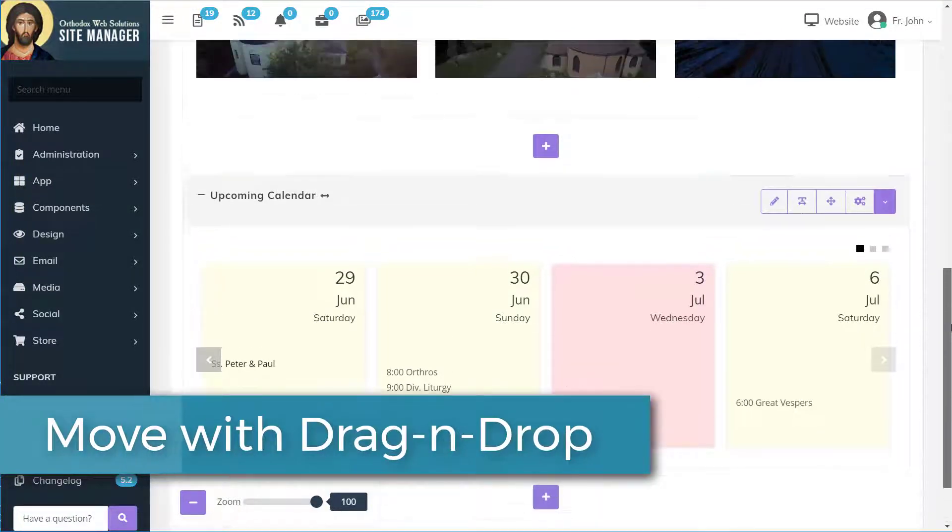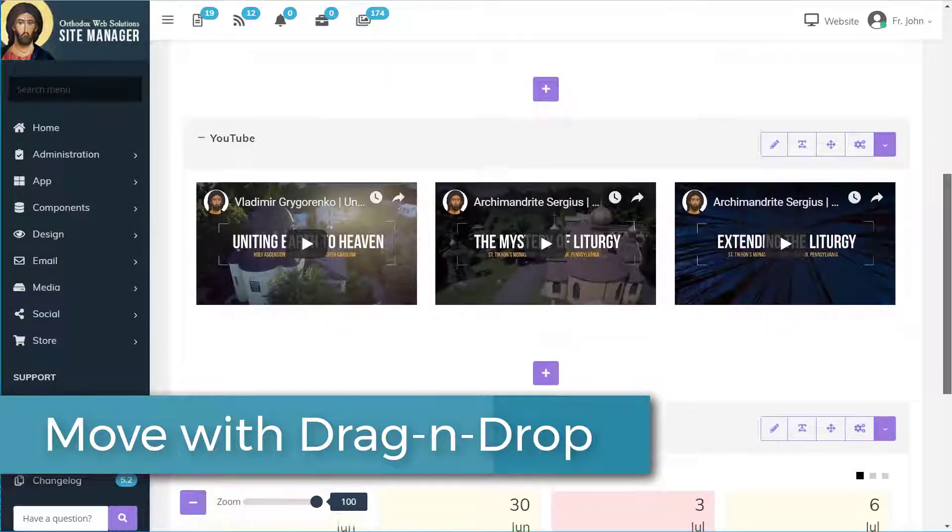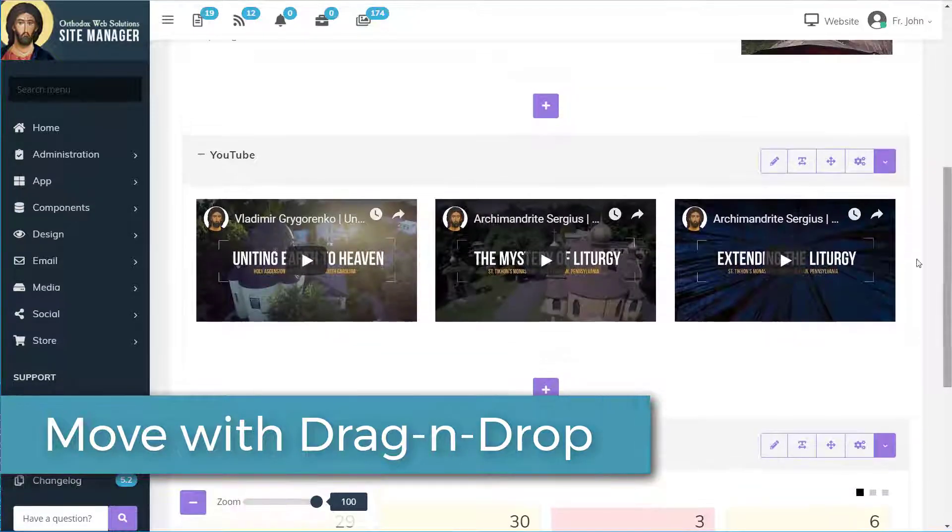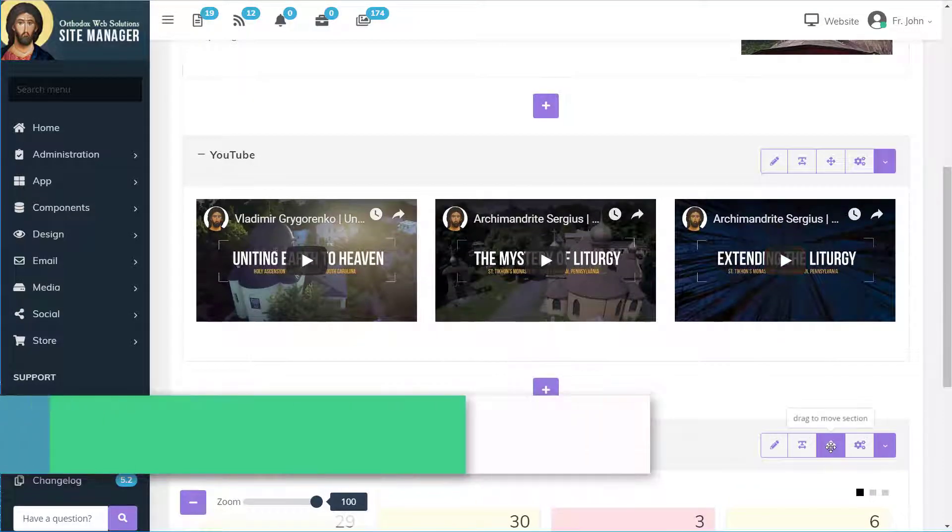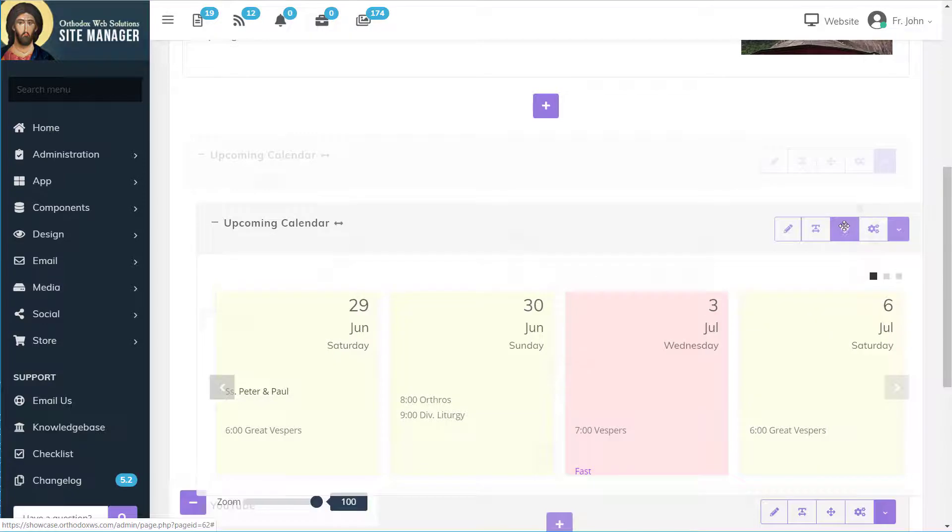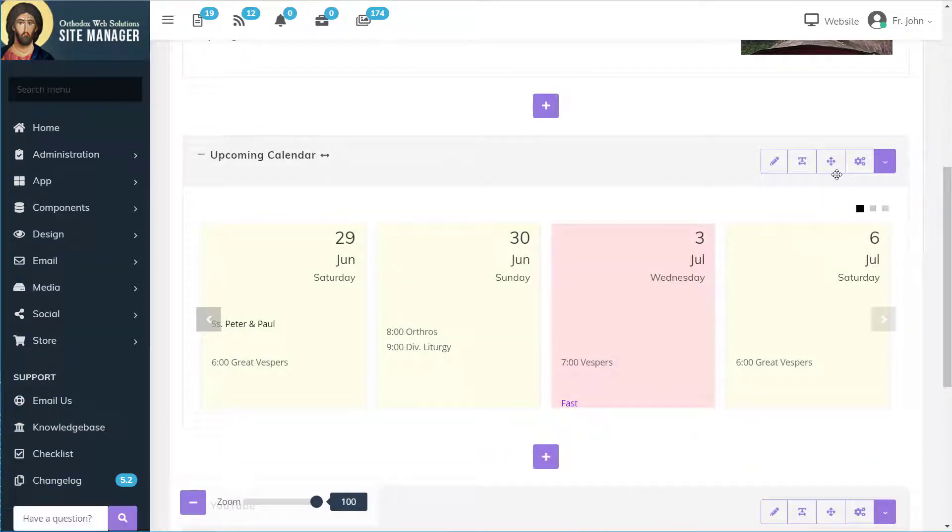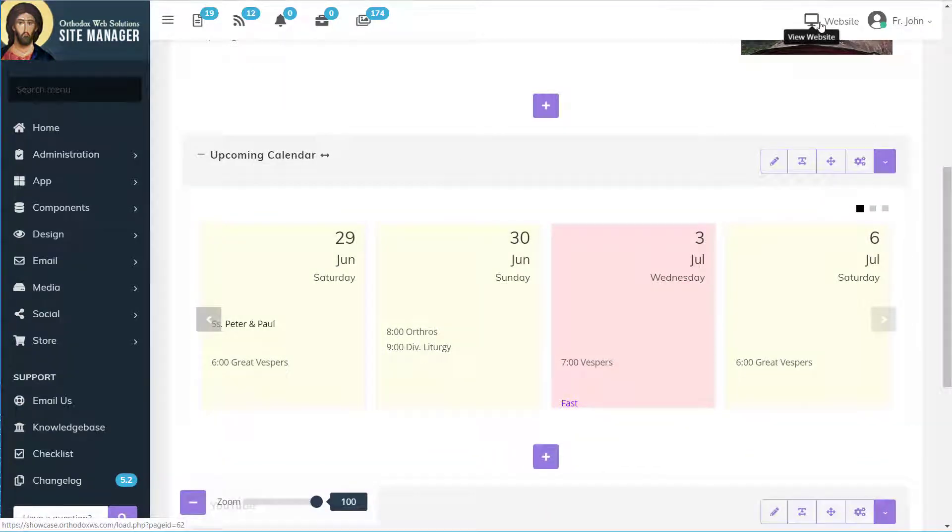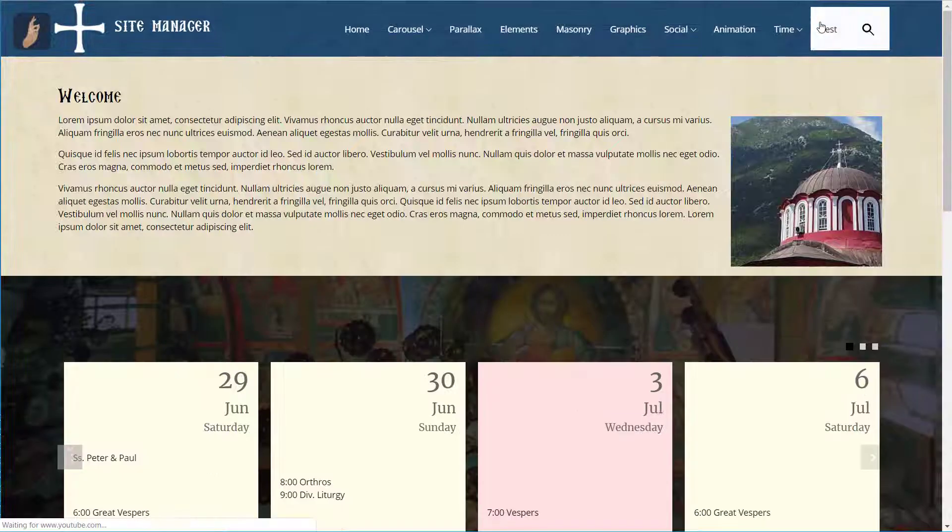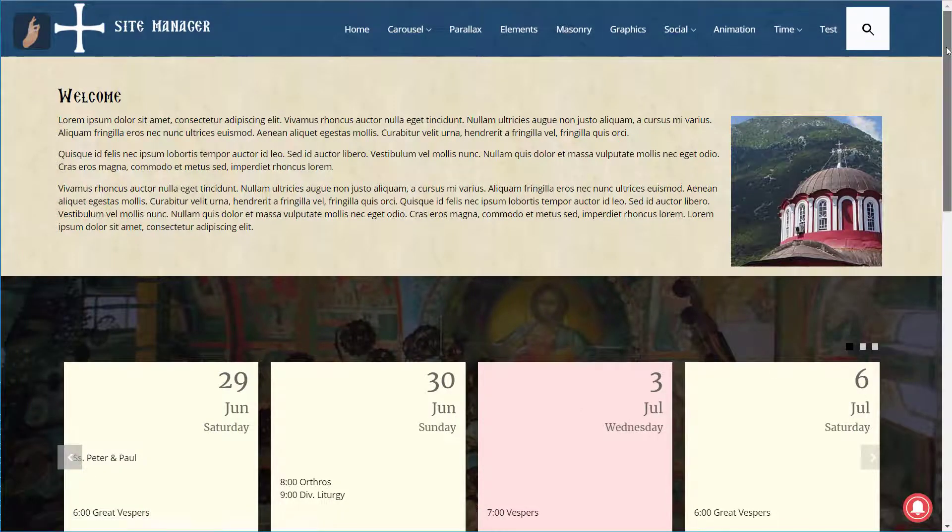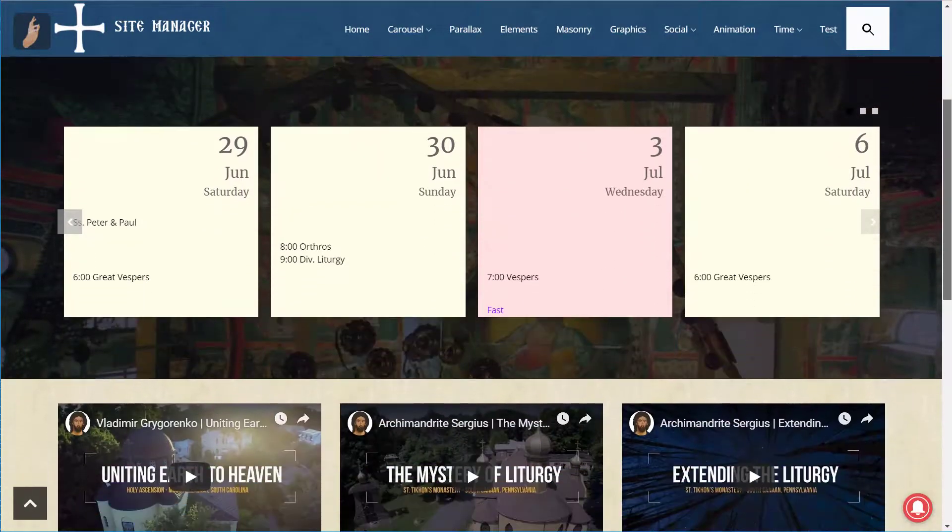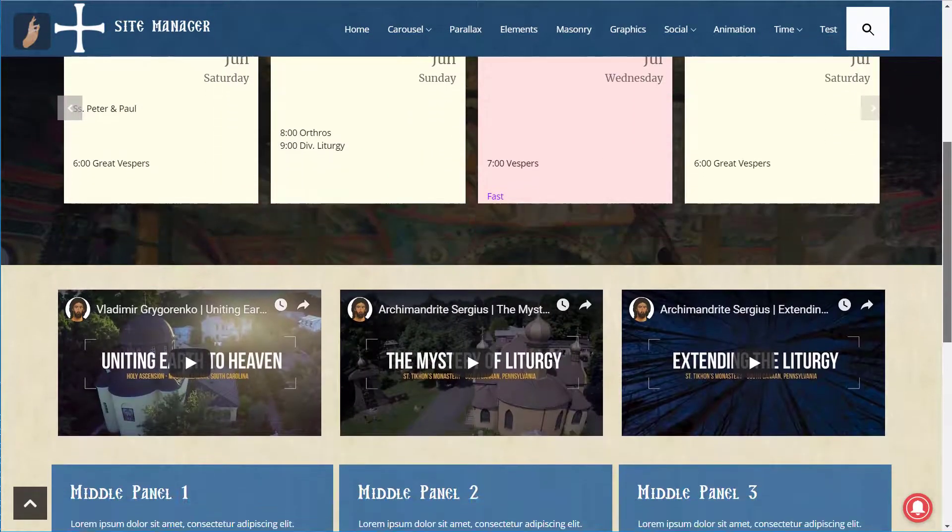We can also move them around using drag and drop. Anything we change on the back end will also be changed on the website itself.